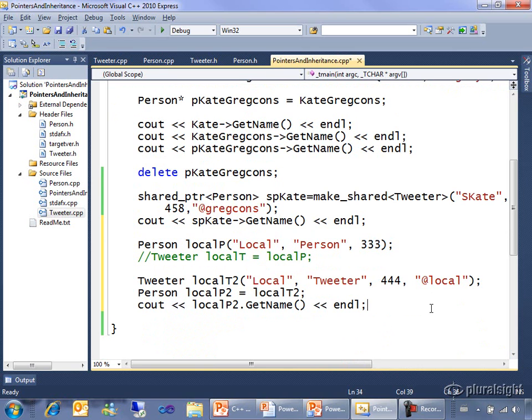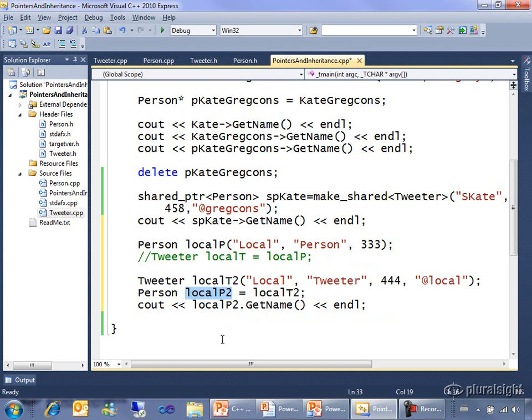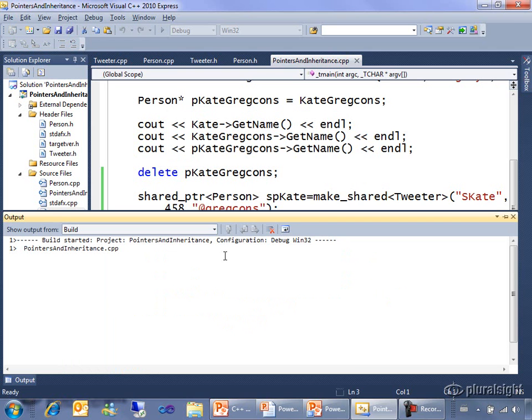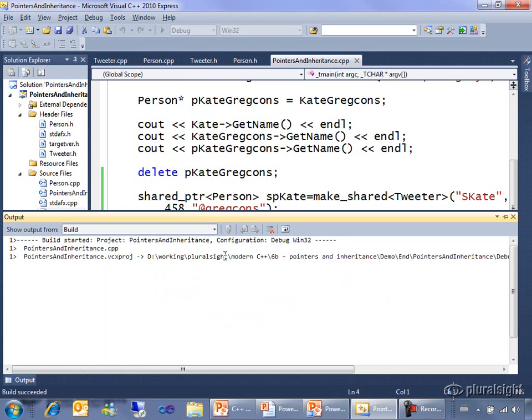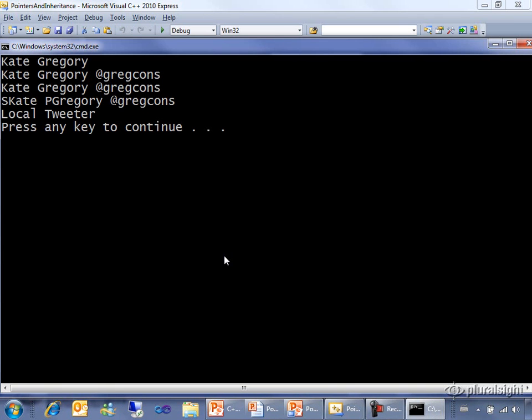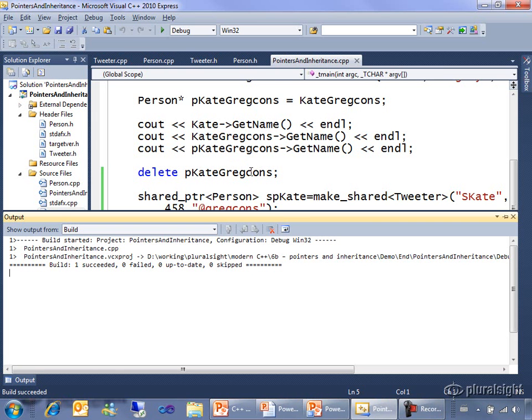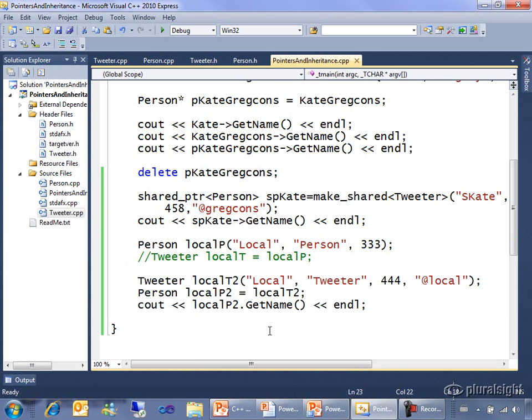What actually happens when this runs is that we copy the first name, the last name, and the arbitrary number from local T2 into local P2 and throw away the Twitter handle since we have no place to put it. And when we call get name, it calls the person version of get name. Just says local tweeter, there's no handle. That's because the handle is long gone.